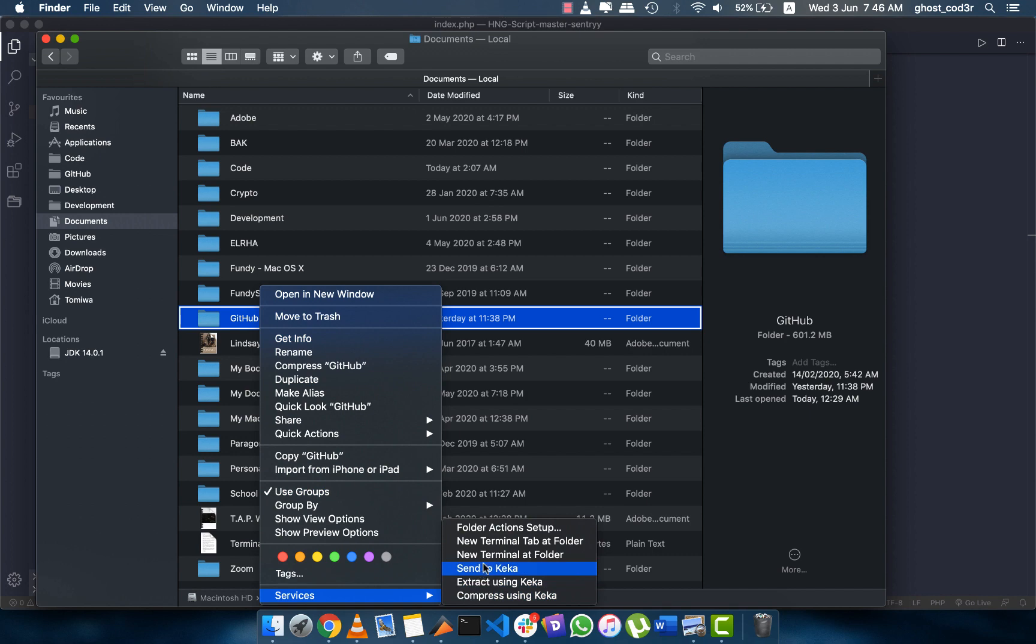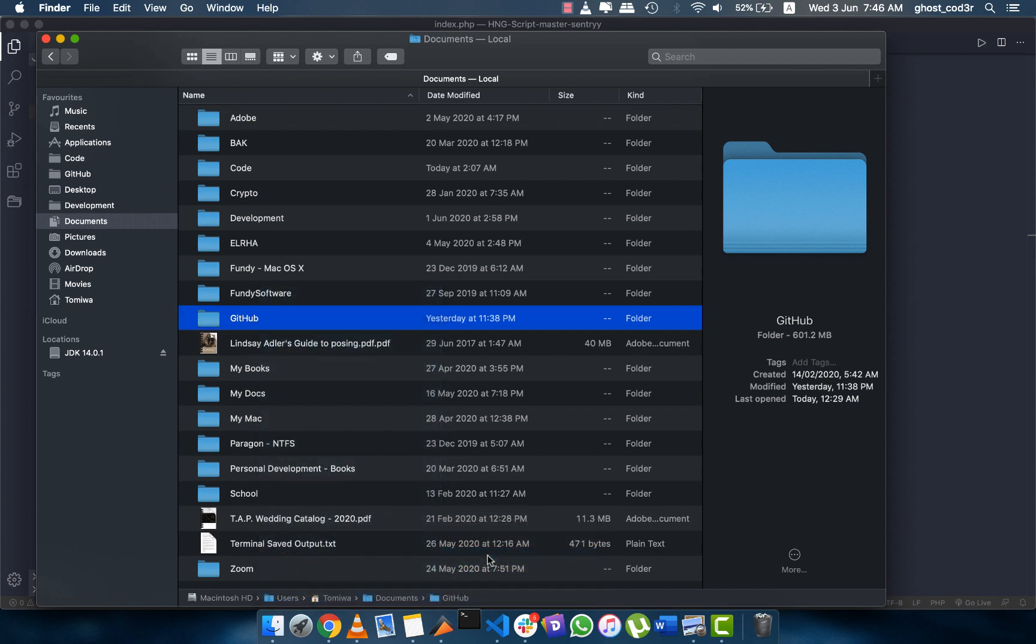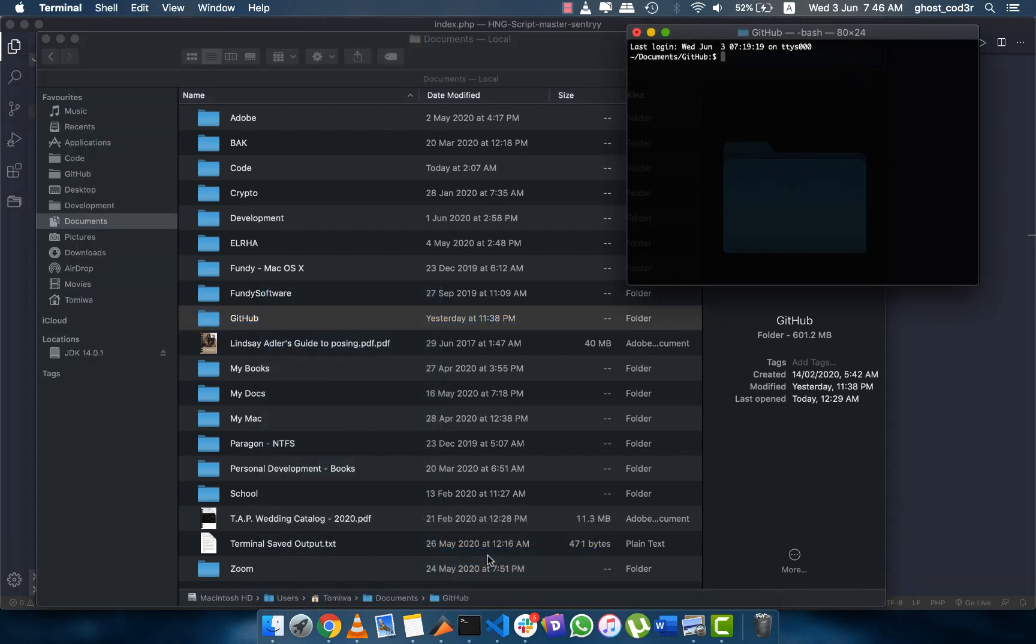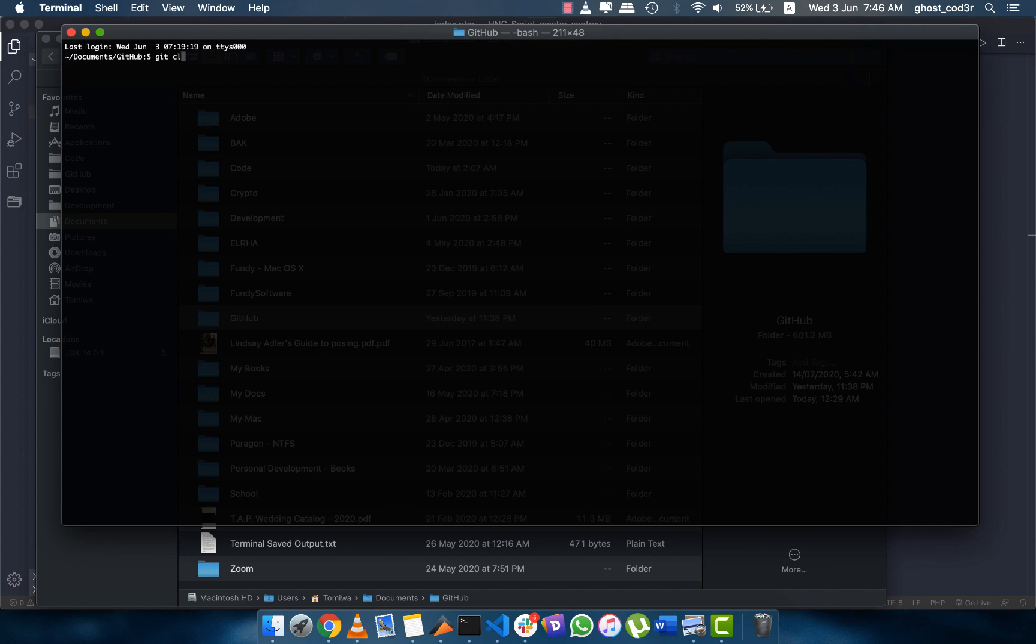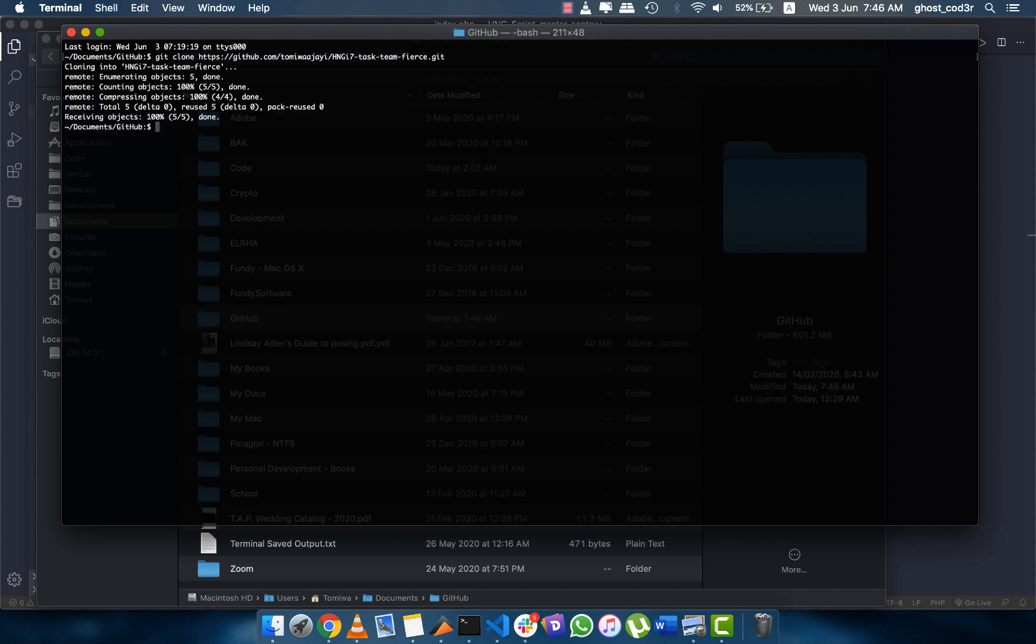Let me expand this for us to see well. Next thing I do is I do git clone and I paste the link that I copied. So I'm cloning the forked repo to my computer.